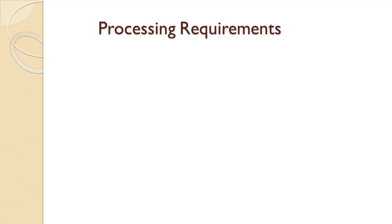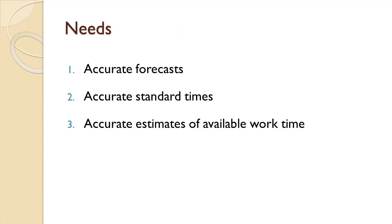In this tutorial, we will see how to calculate processing requirements. Processing requirements is a way of calculating how many machines are required to produce the number of products required. Processing requirements calculations need reasonably accurate demand forecast, standard processing times, and available work time.